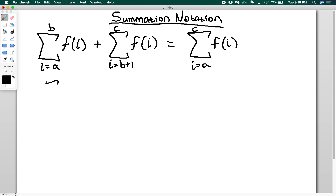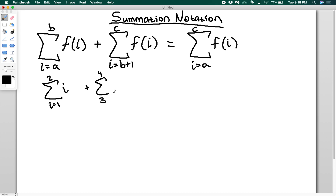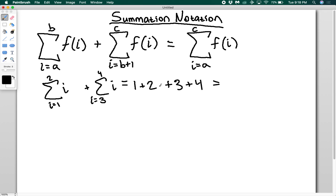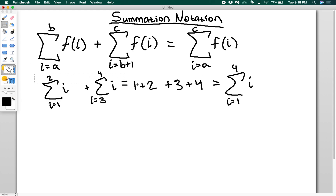As an example, if I have the sum from i equals one to two of i, plus the sum from i equals three to four of i, this is going to give me one plus two for my first one, plus three plus four for my second one. This is simply just going to be equal to the sum from one to four of i. So that's what this first property is telling us.